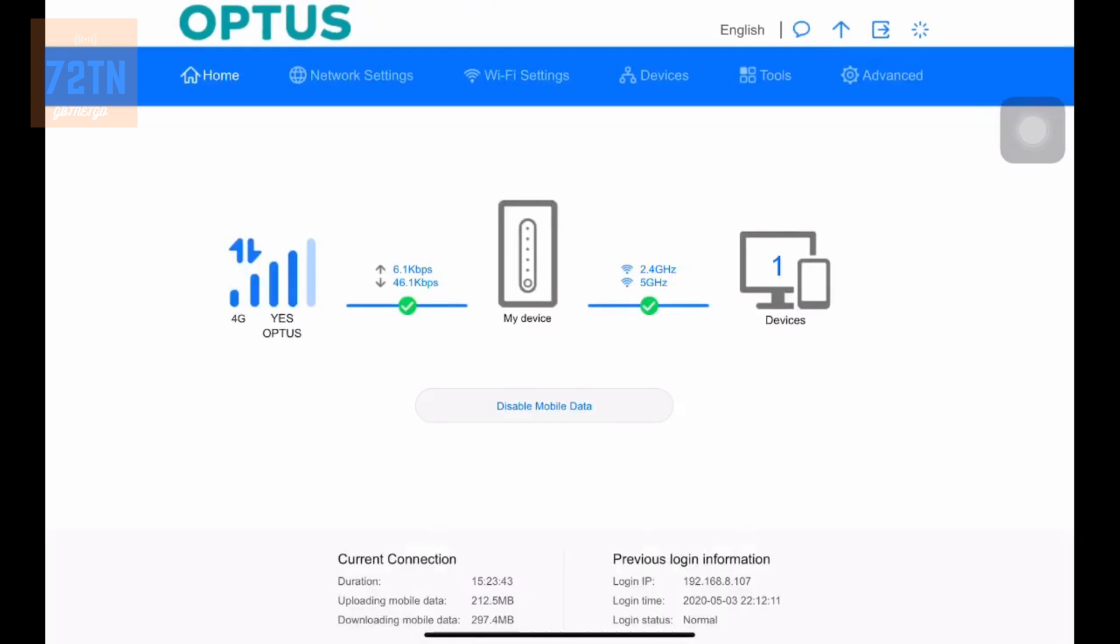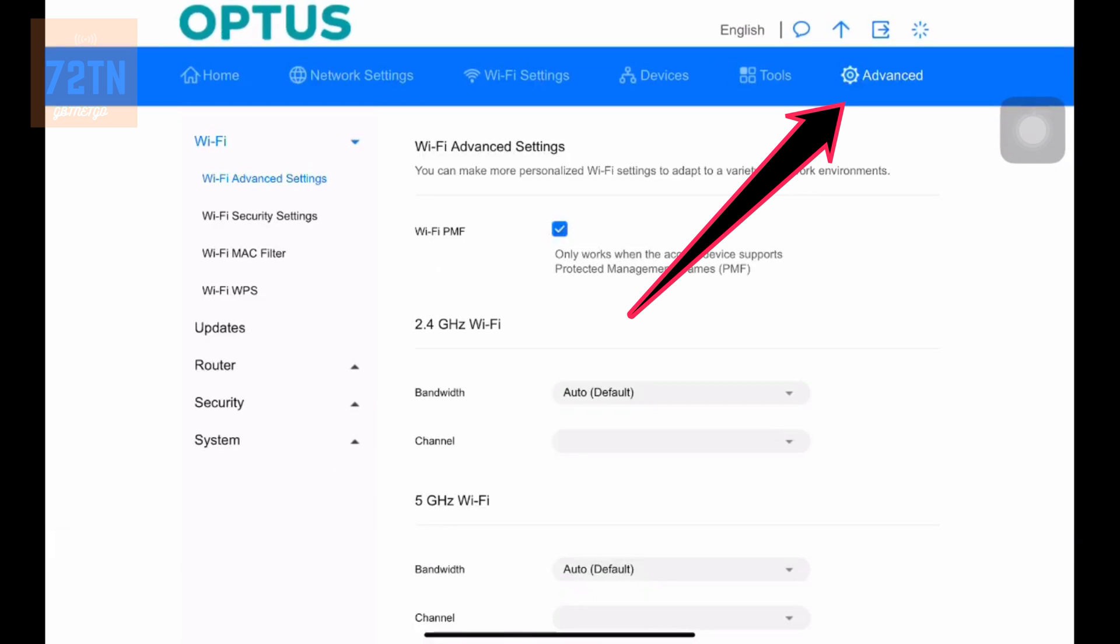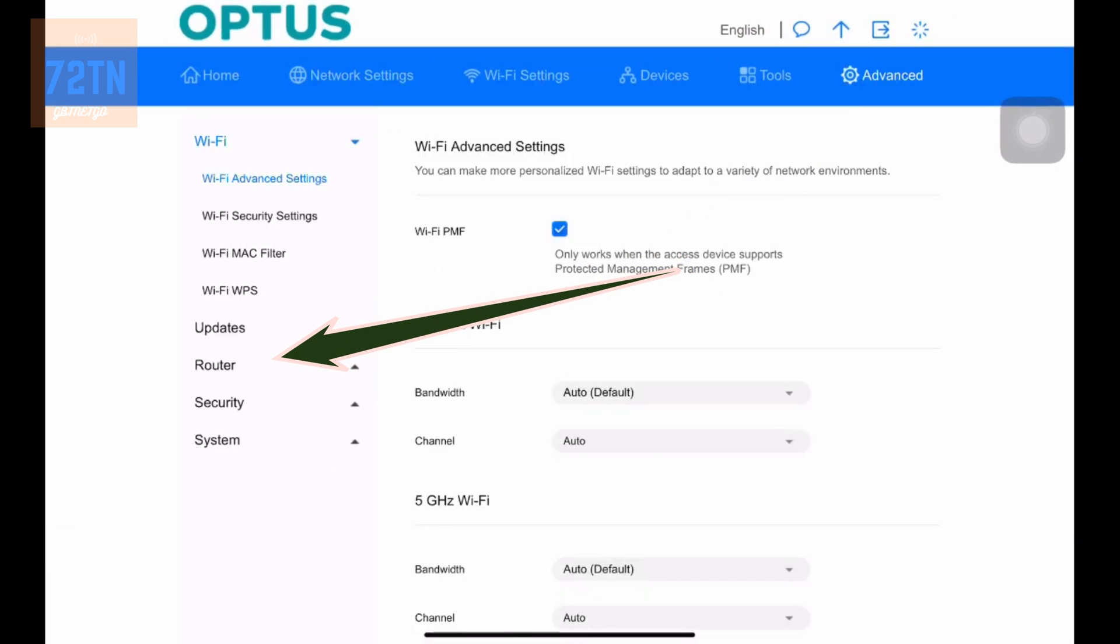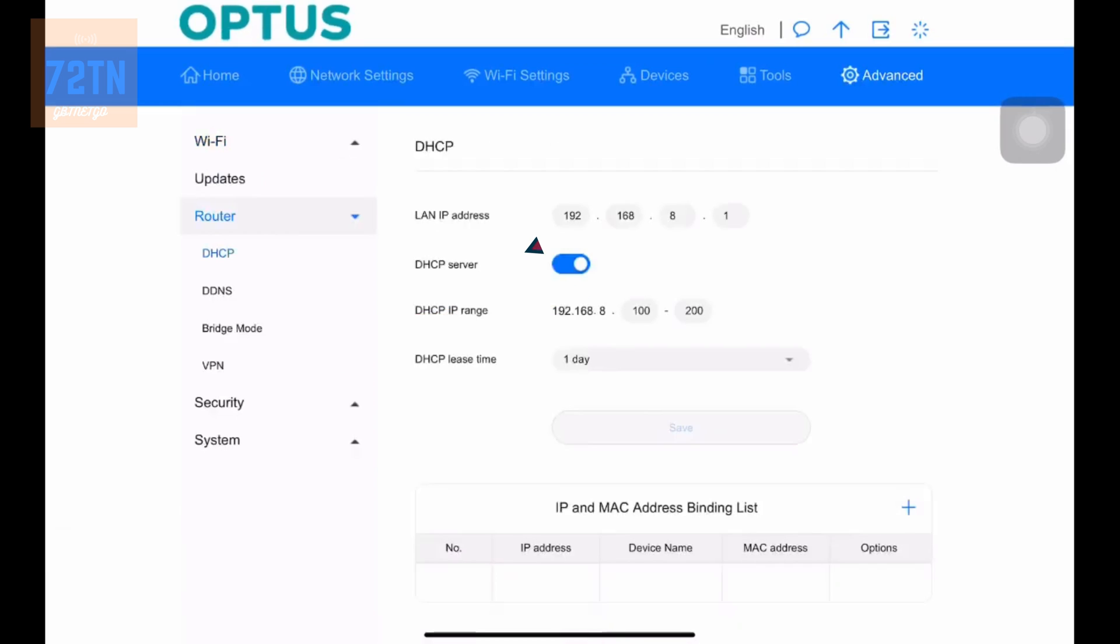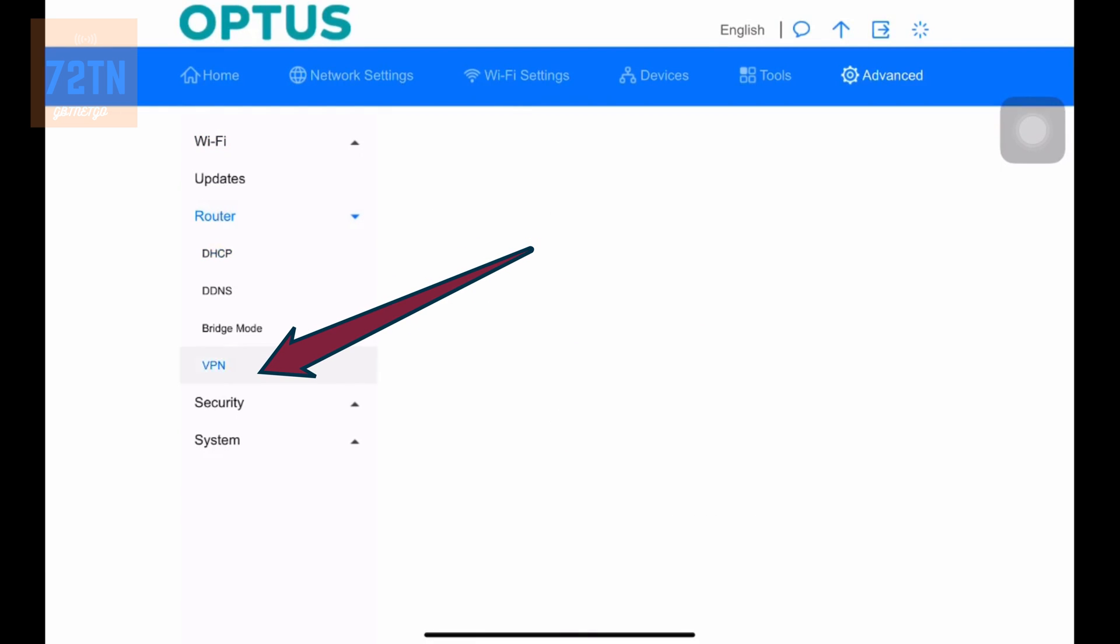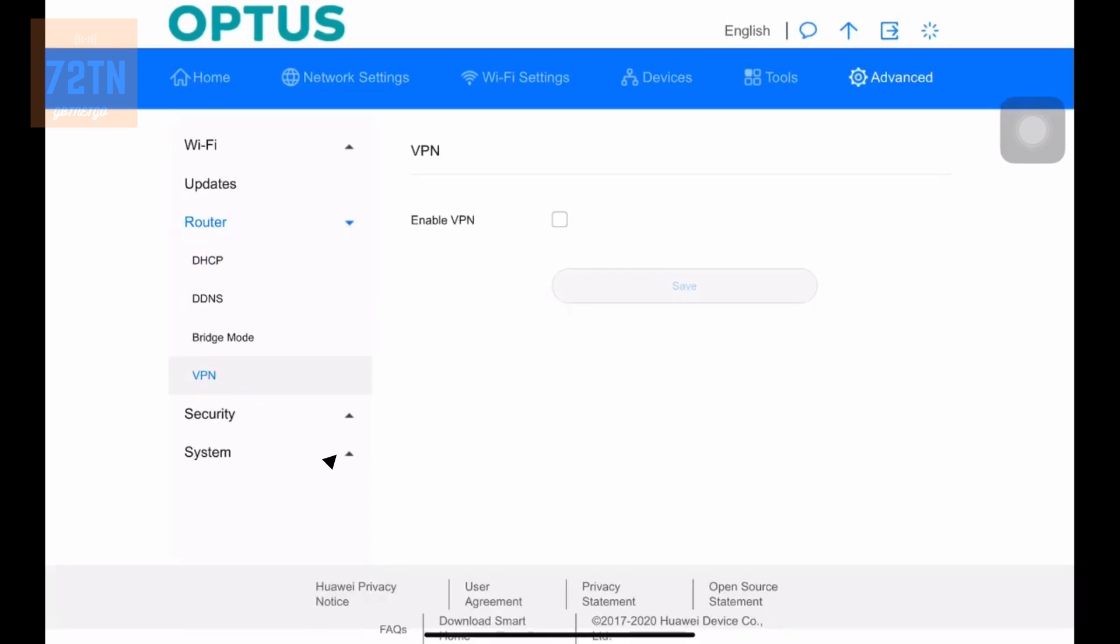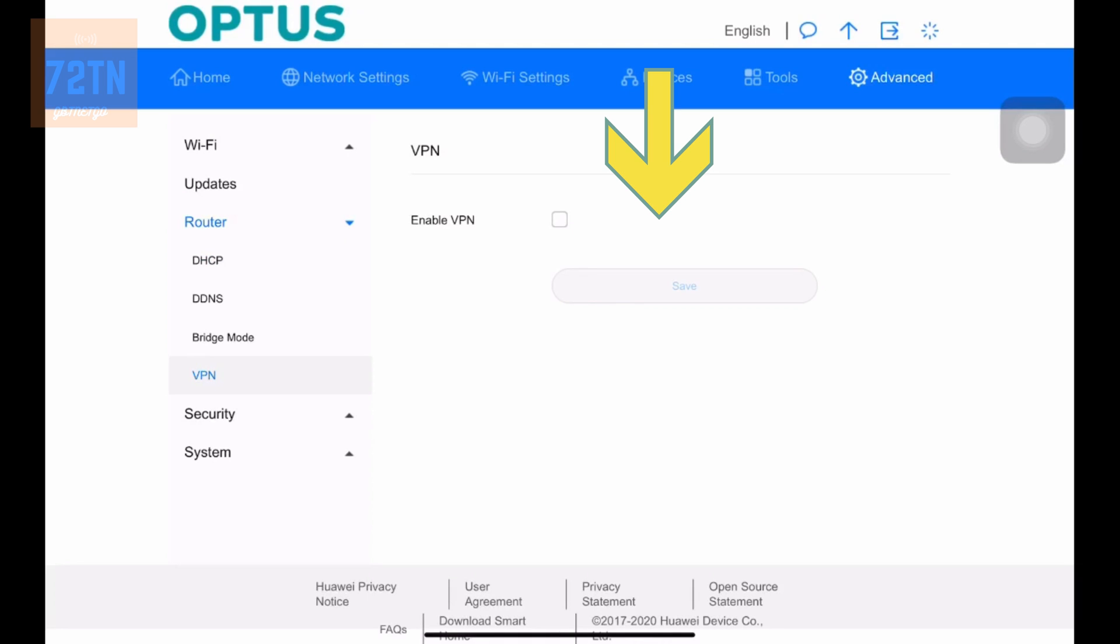So basically from here, what you want to do is navigate over to Advanced. So from there you want to go over to Router and click on VPN. Now as you see, we do not have VPN enabled. So to enable it, just click on the little tick.